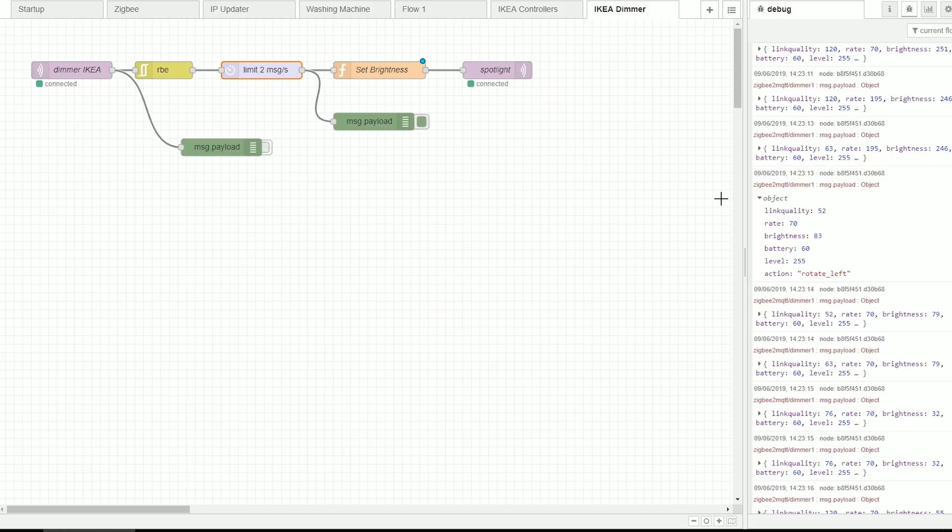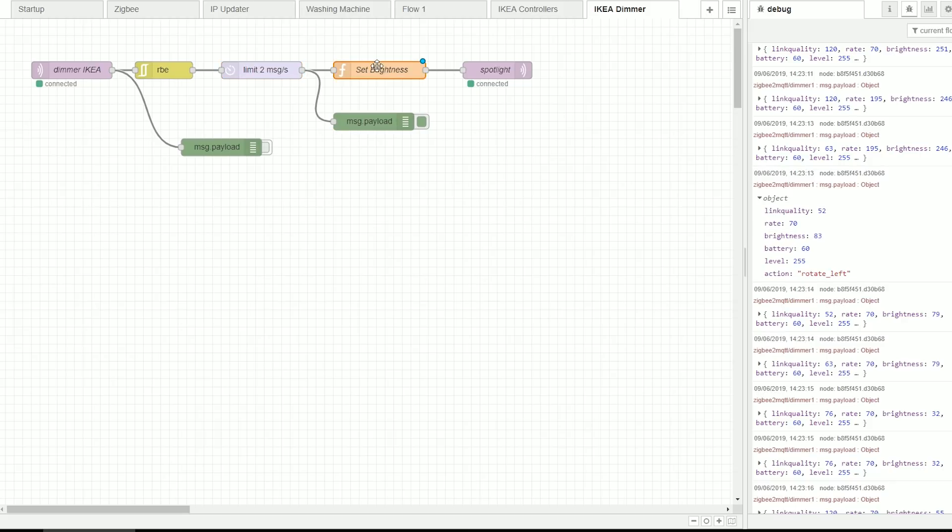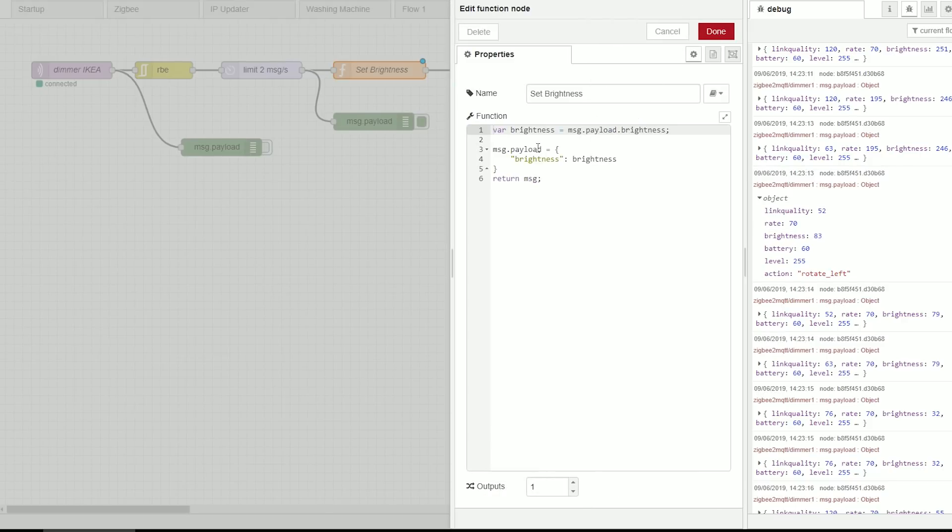Now in my case the brightness going from 0 to 255 maximum was enough to turn on and off. So the light is off when the brightness is 0. If you have different circumstances feel free just to add the state.